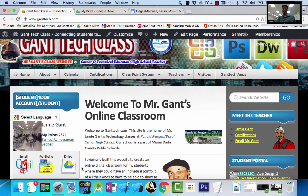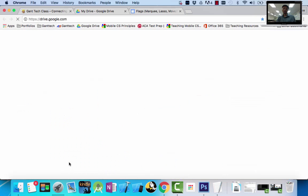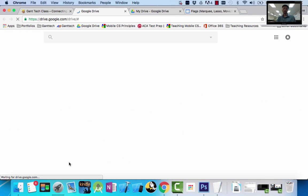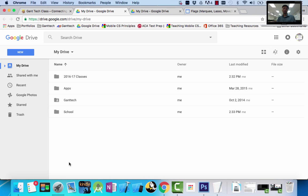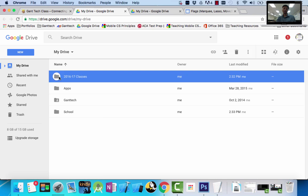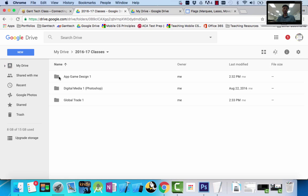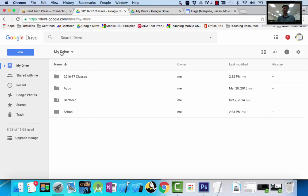So here's how you're going to set it up. You can see Drive there. Once you've logged in, I can go ahead and open up my new drive. I have an example folder already set up where it says 2016-2017 classes. This is what we're trying to build. You can see I have App Design 1, Digital Media, Global Design, Global Trade.